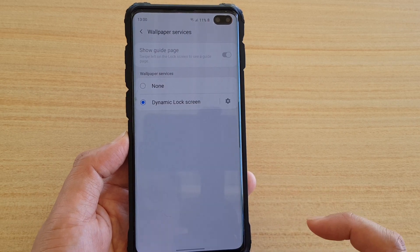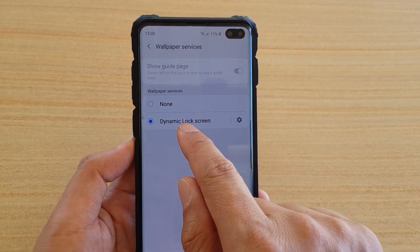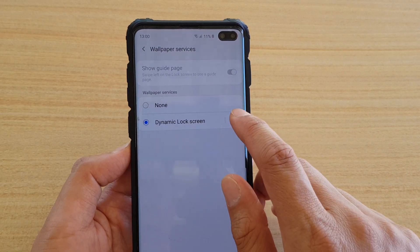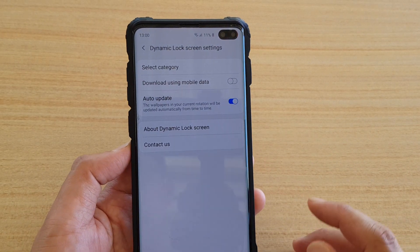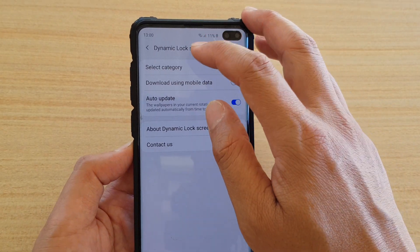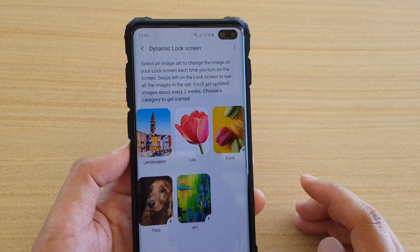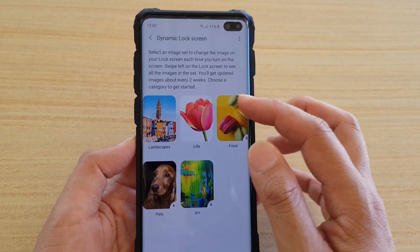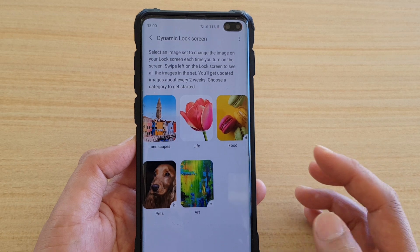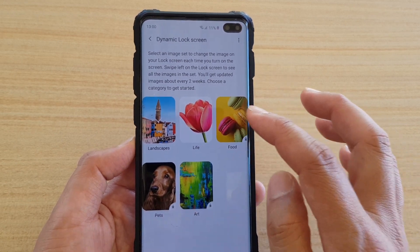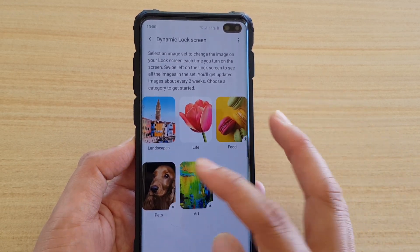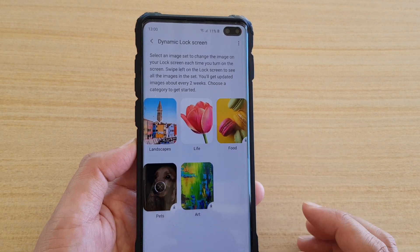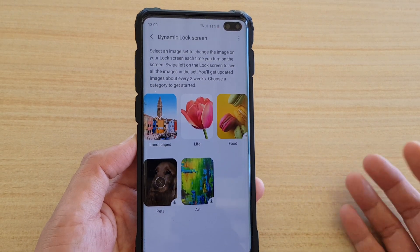Tap on Wallpaper Services, then choose Dynamic Lock Screen, and tap on the Settings icon. Tap on Select Category — there are five different categories available: landscapes, life, food, pets, and art. Select one of the categories that you'd like to use.